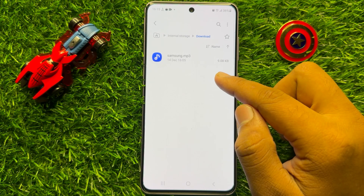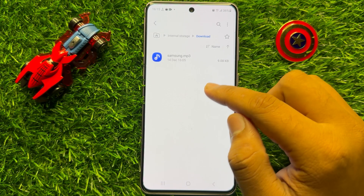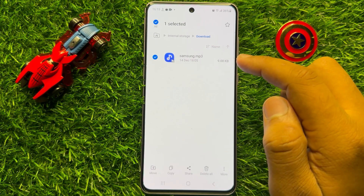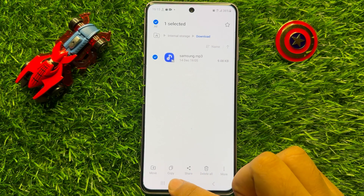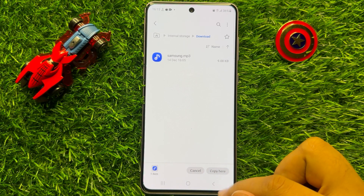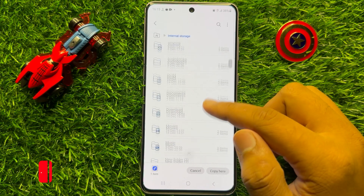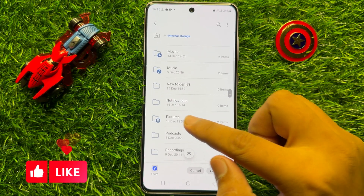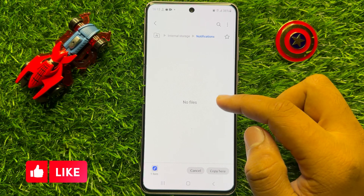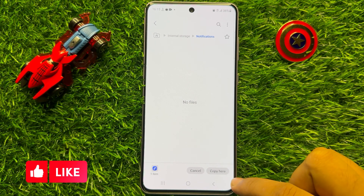First of all, download the notification sounds you want to set, and after downloading press and hold on the sound. From here click on Copy. Now after that go back, scroll down and open the Notifications folder, then select the sound and paste it here.